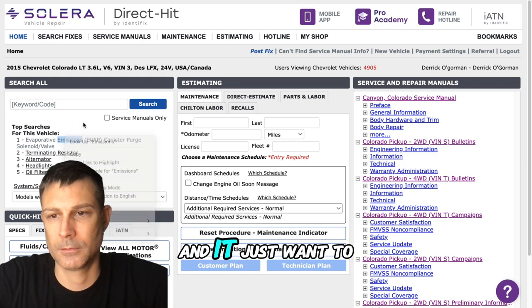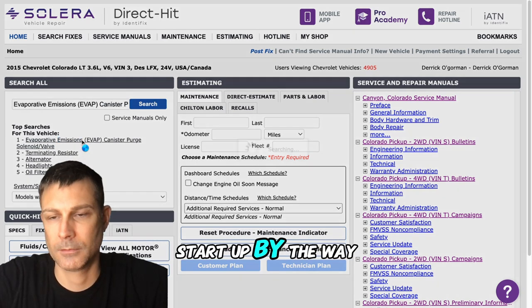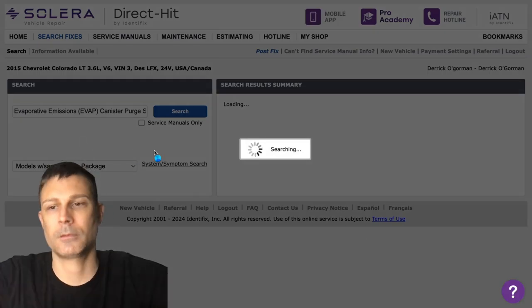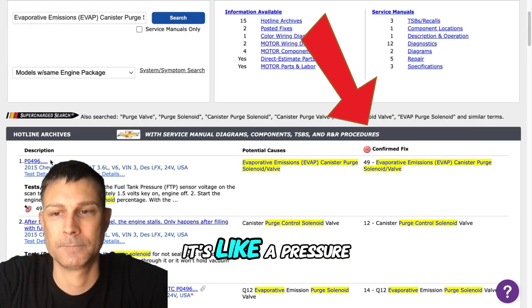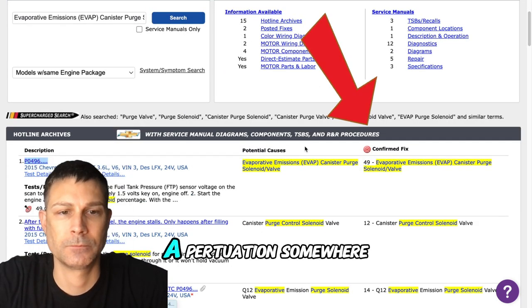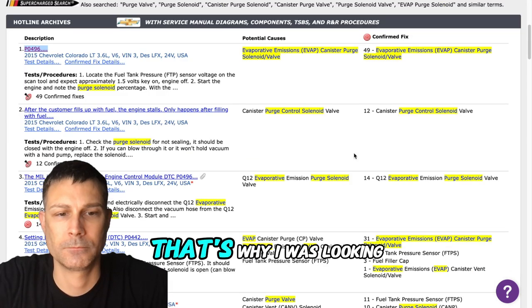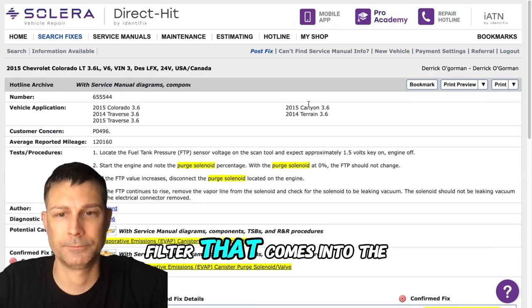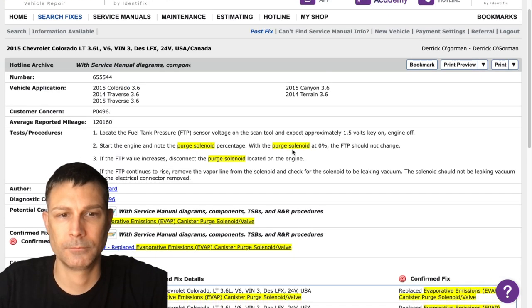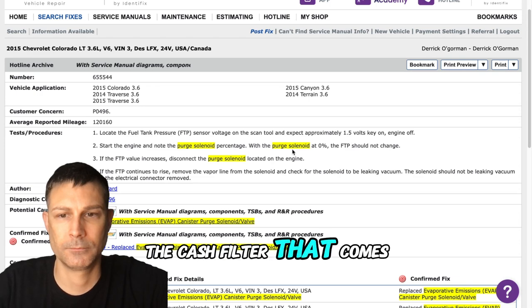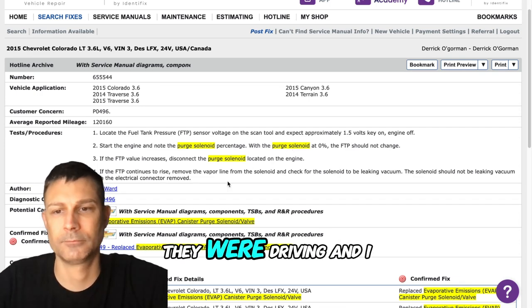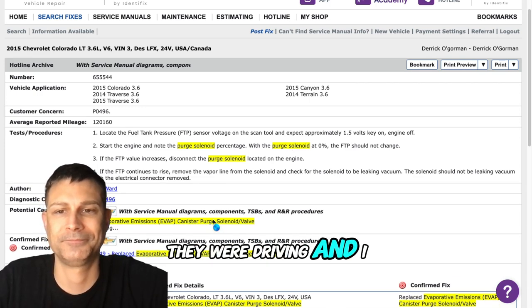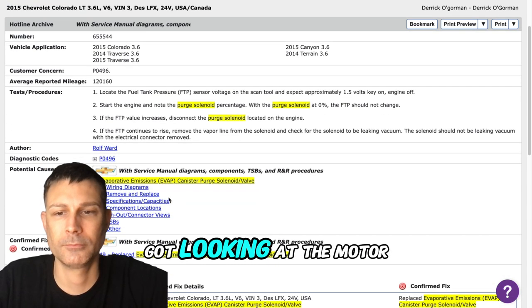It doesn't want to start up right away okay and it's like a pressure issue somewhere. That's why I was looking at the filter that goes into the, the gas filter that goes into the carburetor.